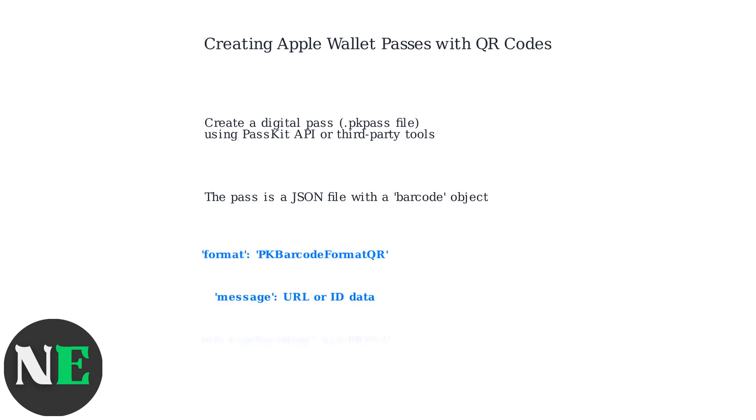Within the JSON, set the format to PKBarcodeFormatQR for QR codes. The message field contains the encoded data such as a URL or ID. Use ISO 8859-1 encoding.